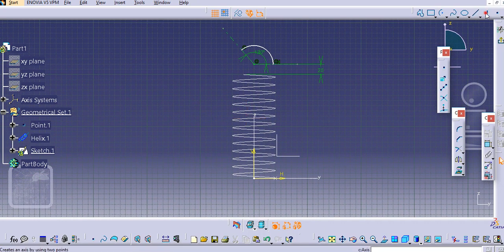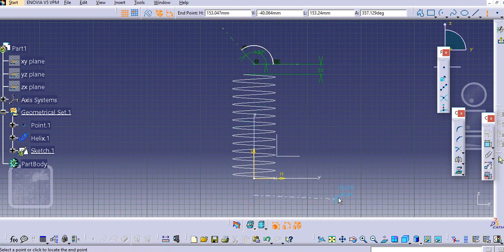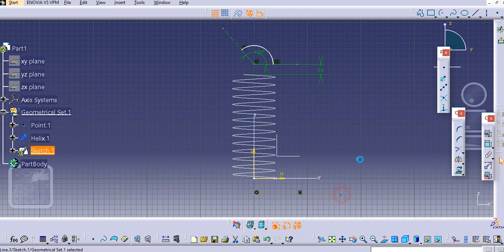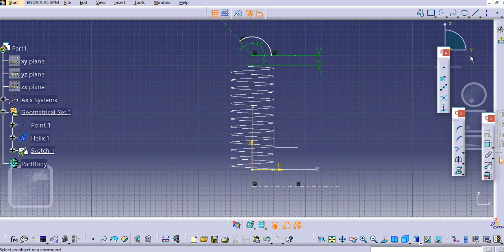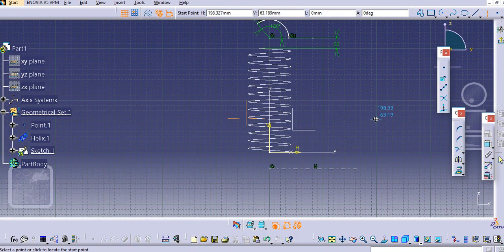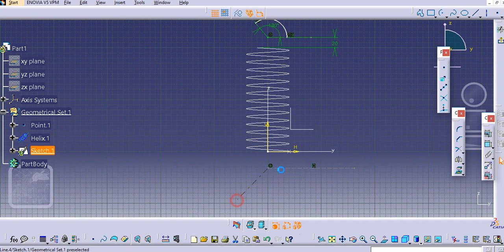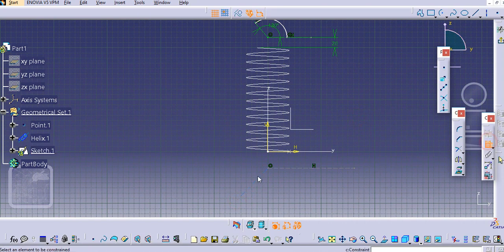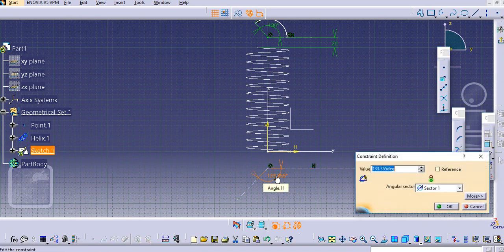So here again we will create the profile and add in this side similarly. Make this angle of 130 degrees, just select this line and this line and make this line as 130 degrees.